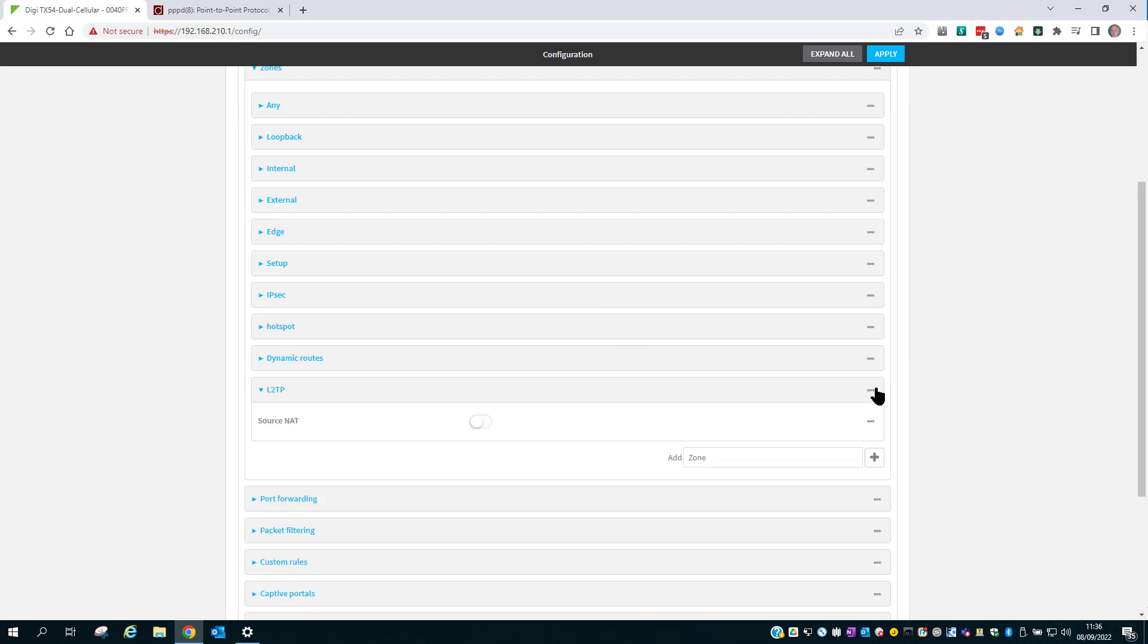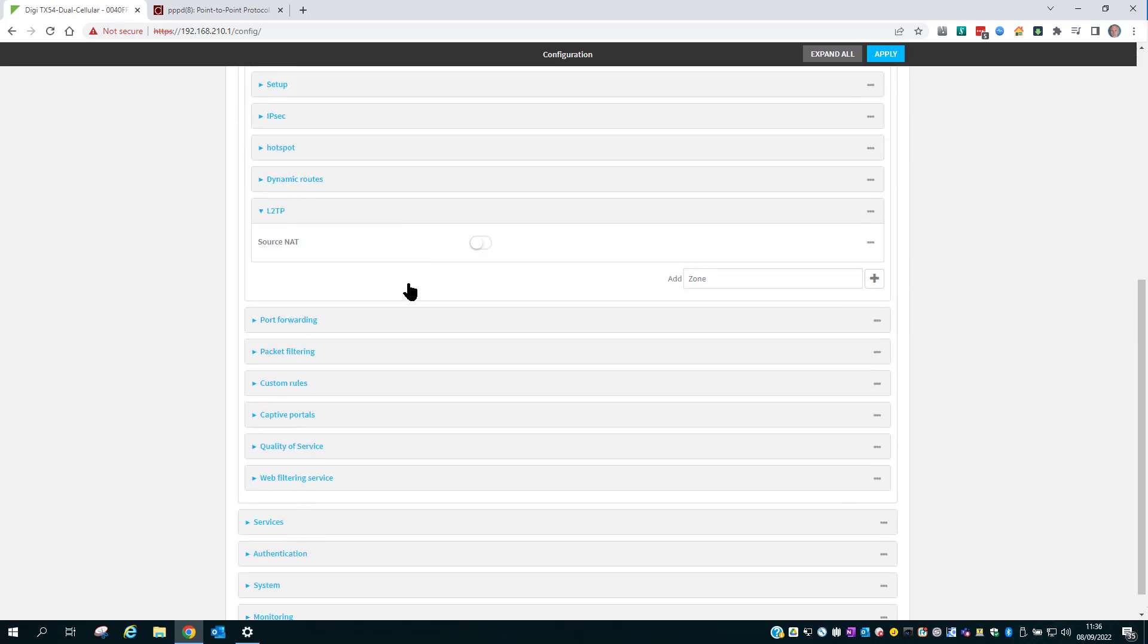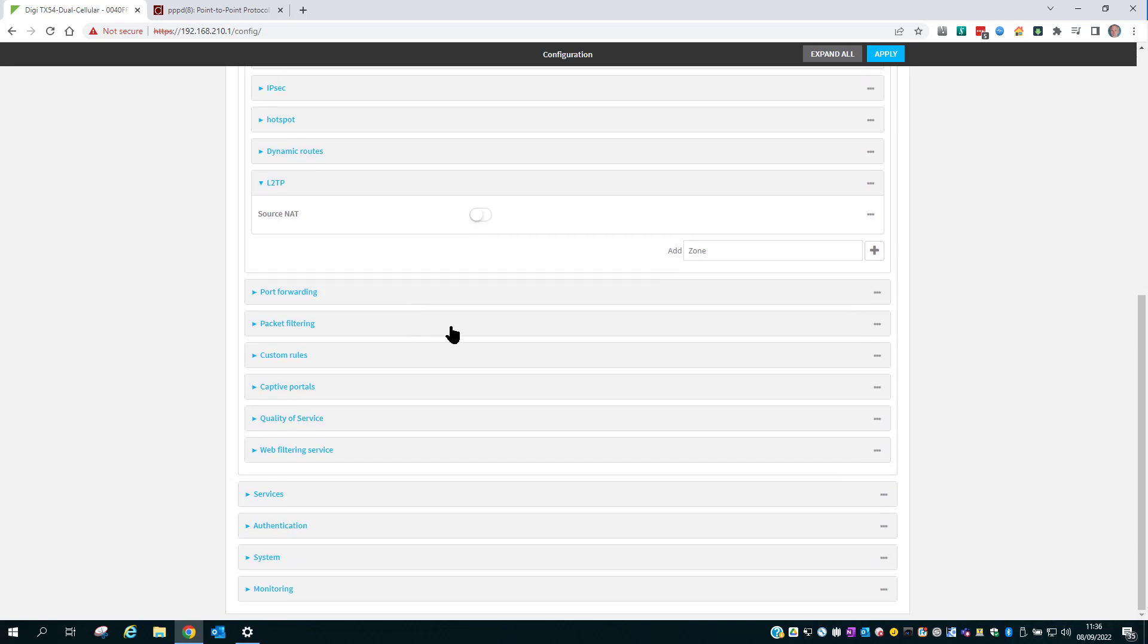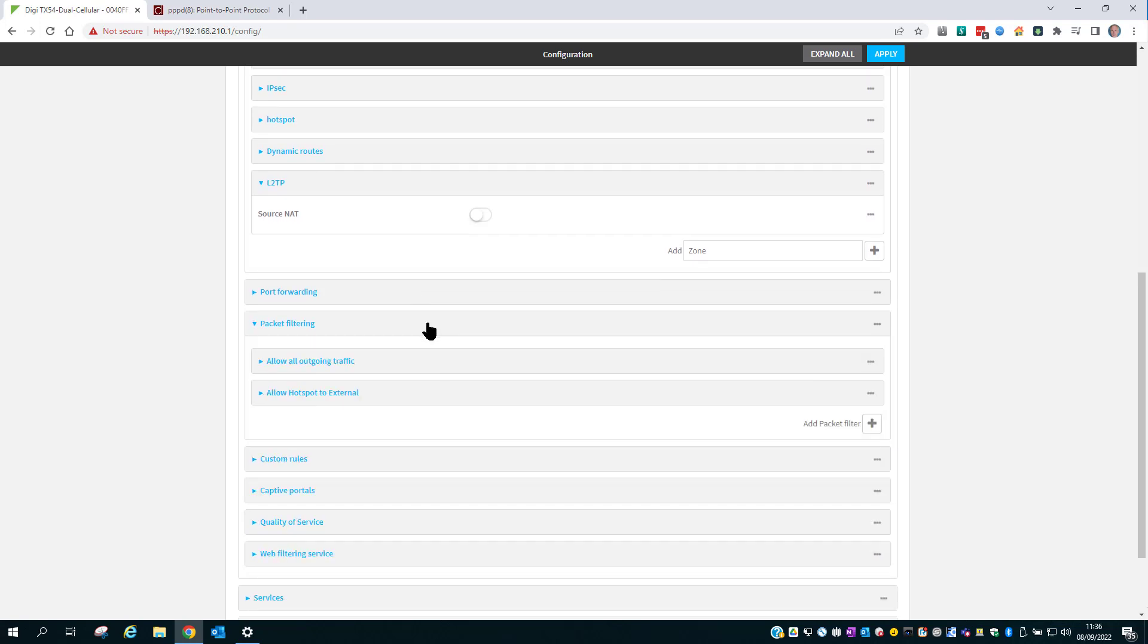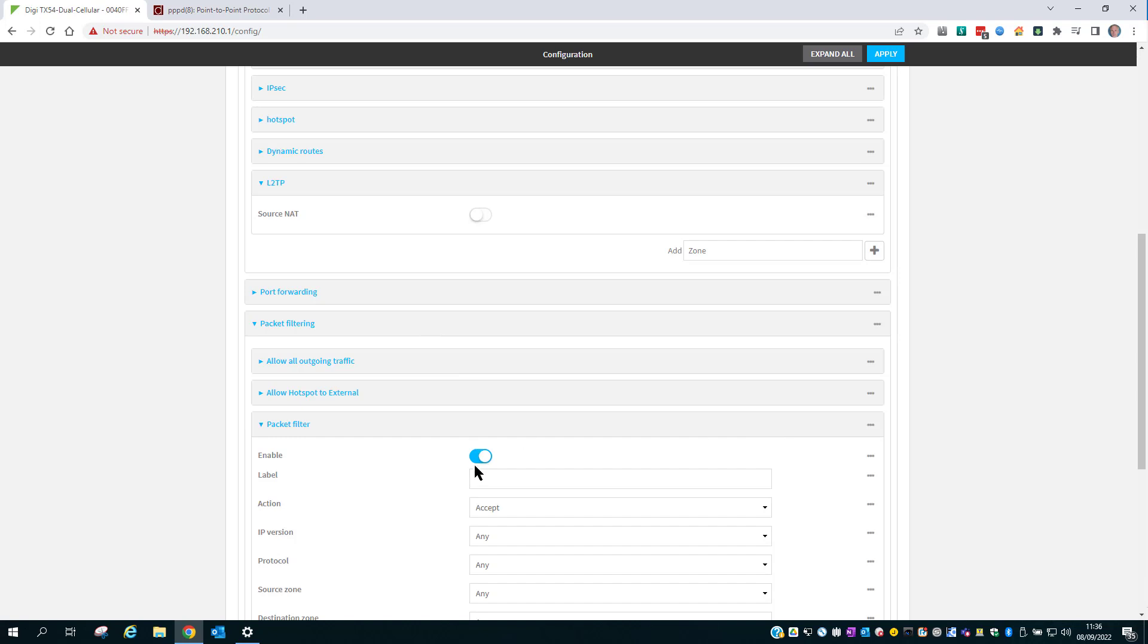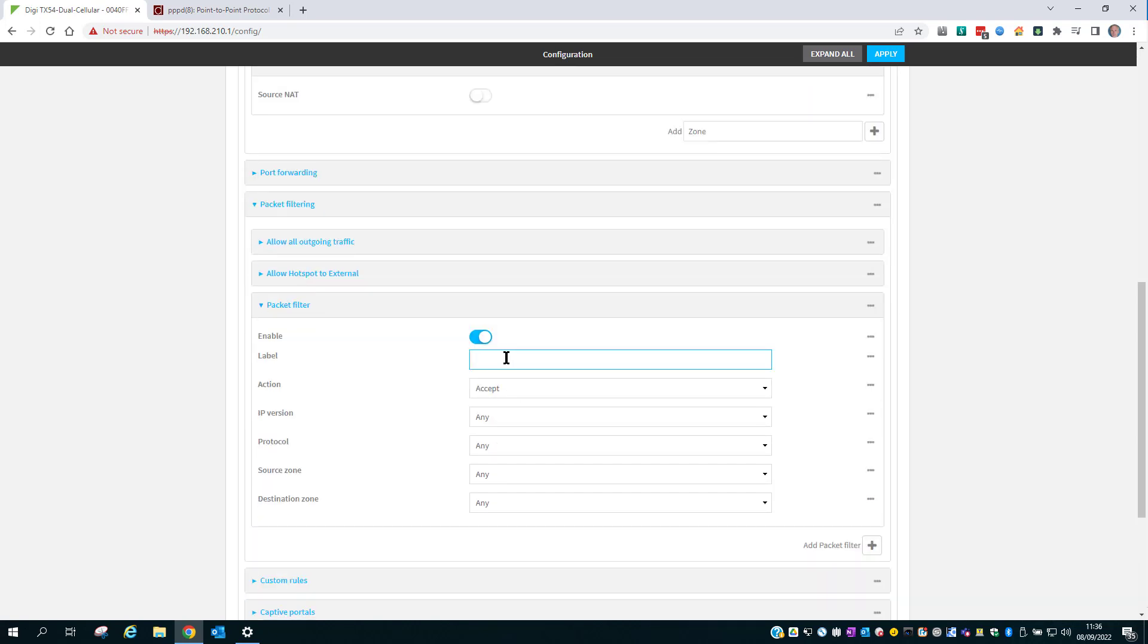Add this. Then into Packet Filtering, add a new packet filter. L2TP to Internal.